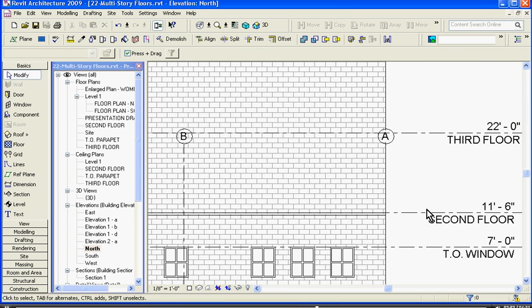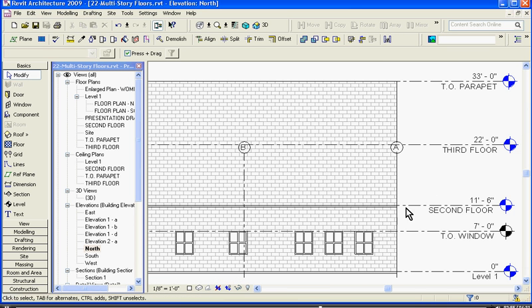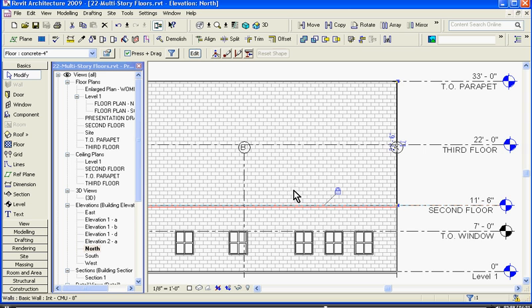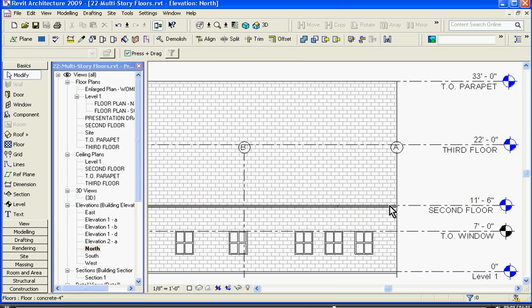Since its structure will be different than the first floor, you can go into its element properties and change its structure out. I've already covered that in another video, so I'll just skip that for now.